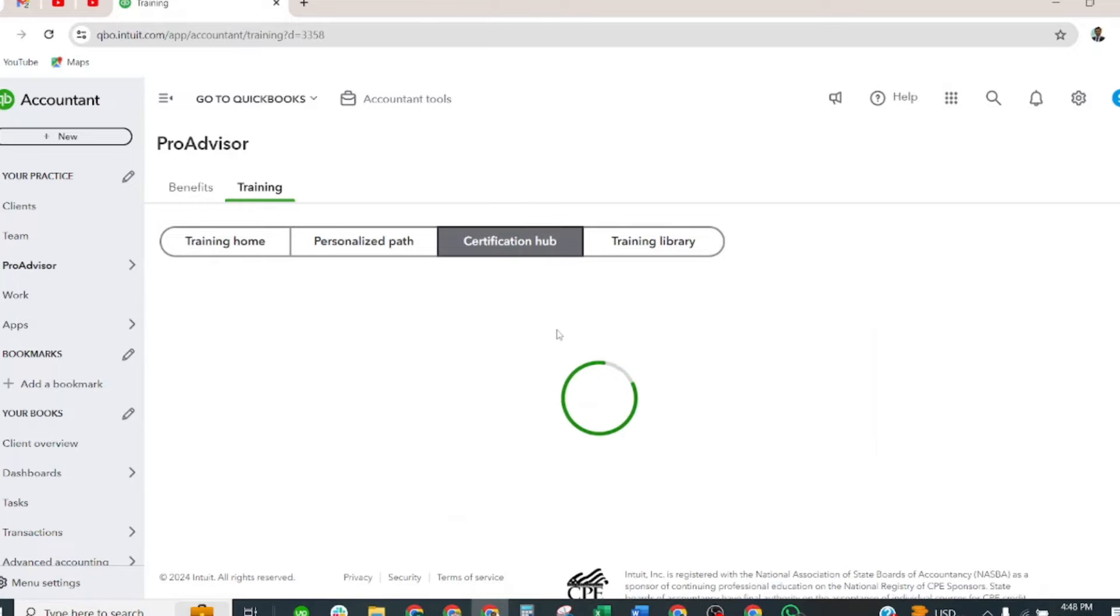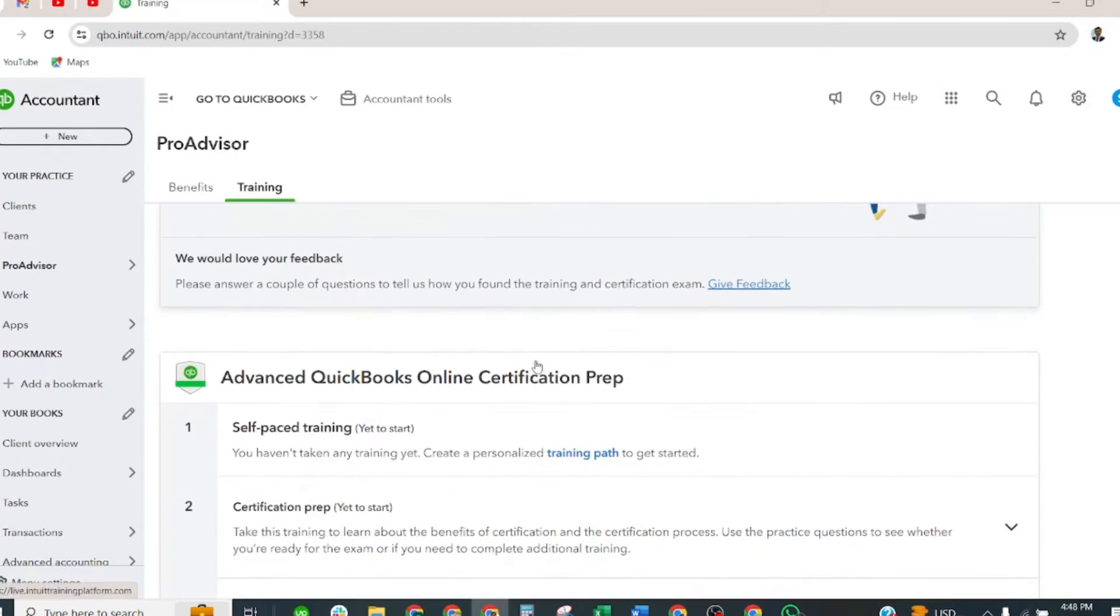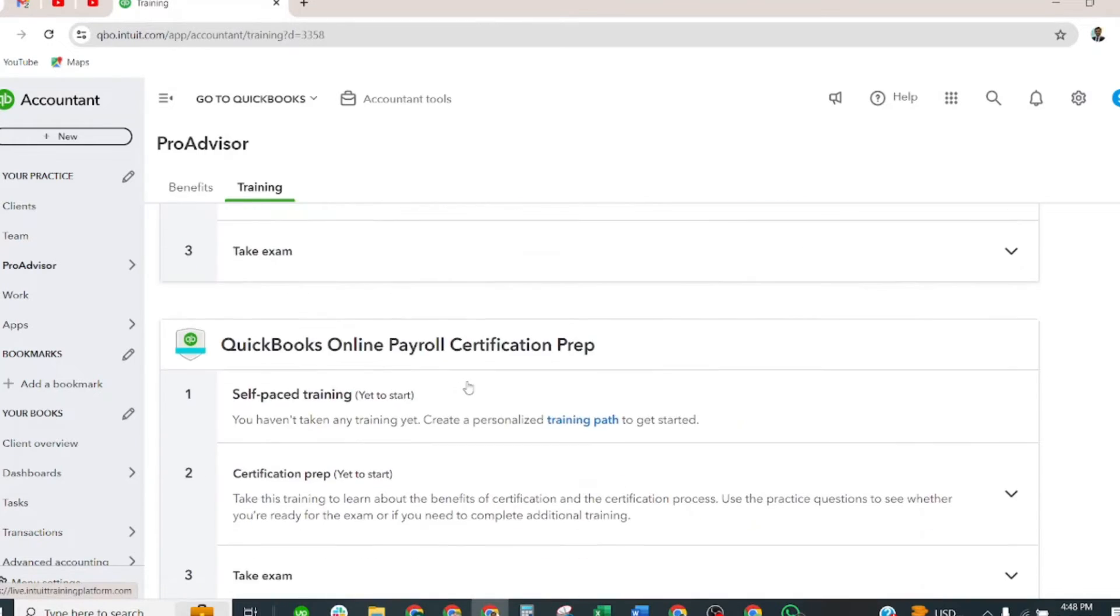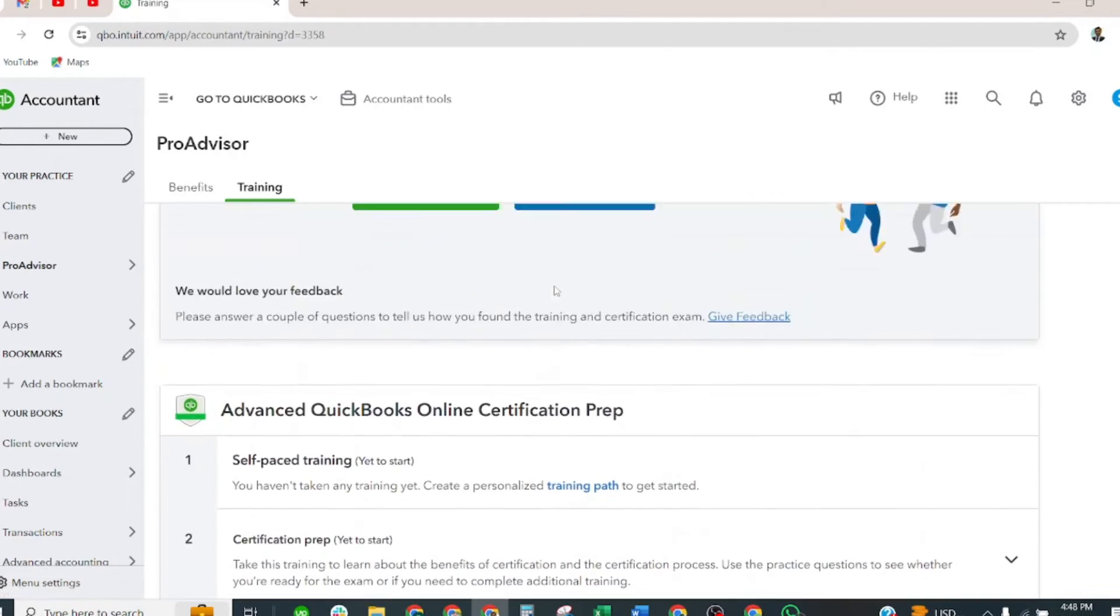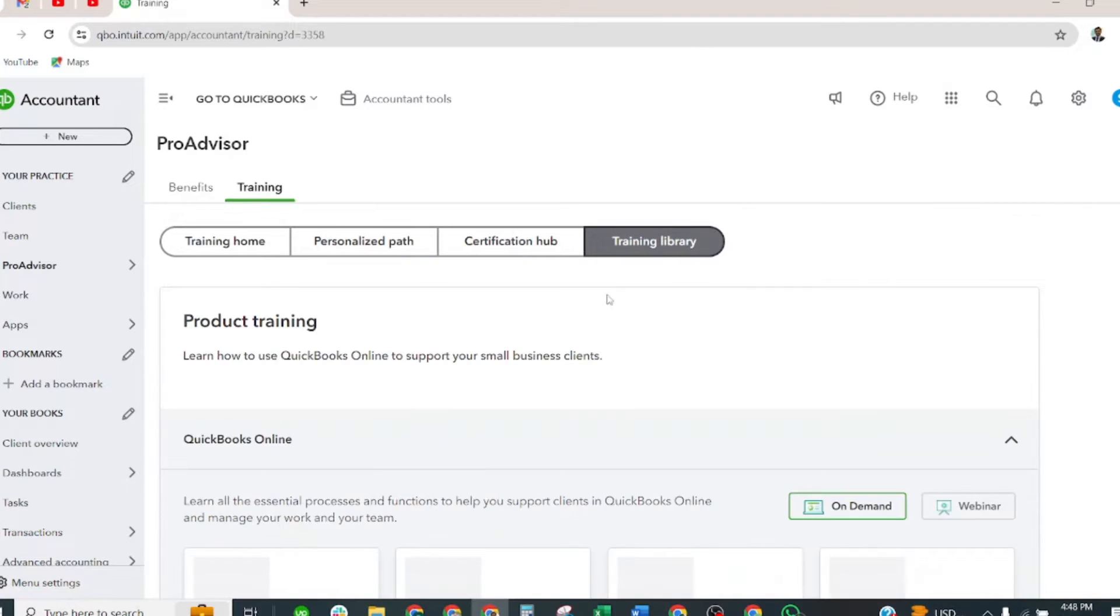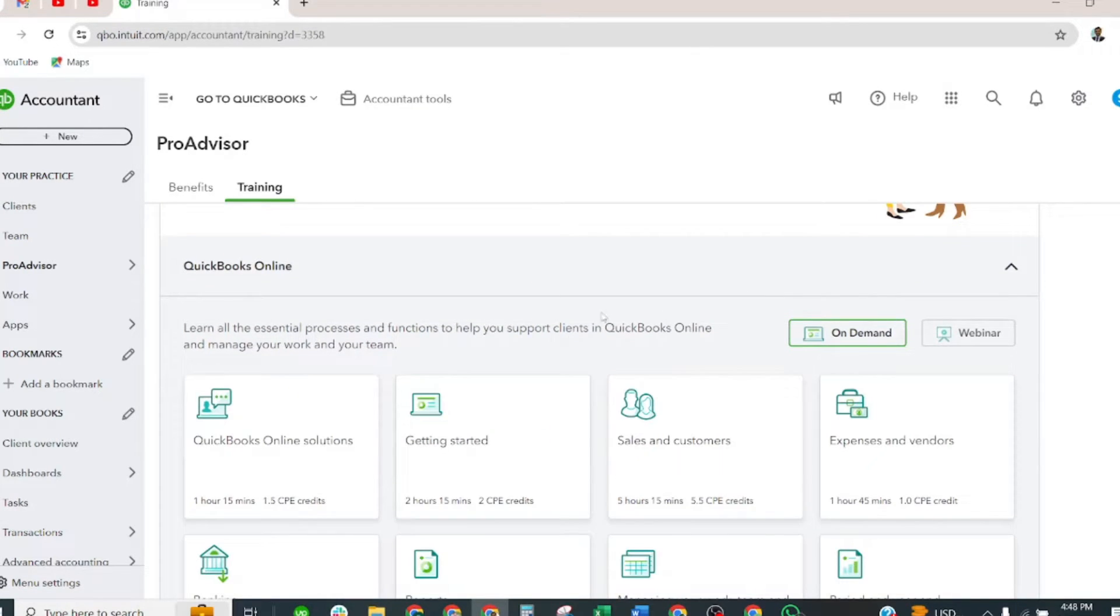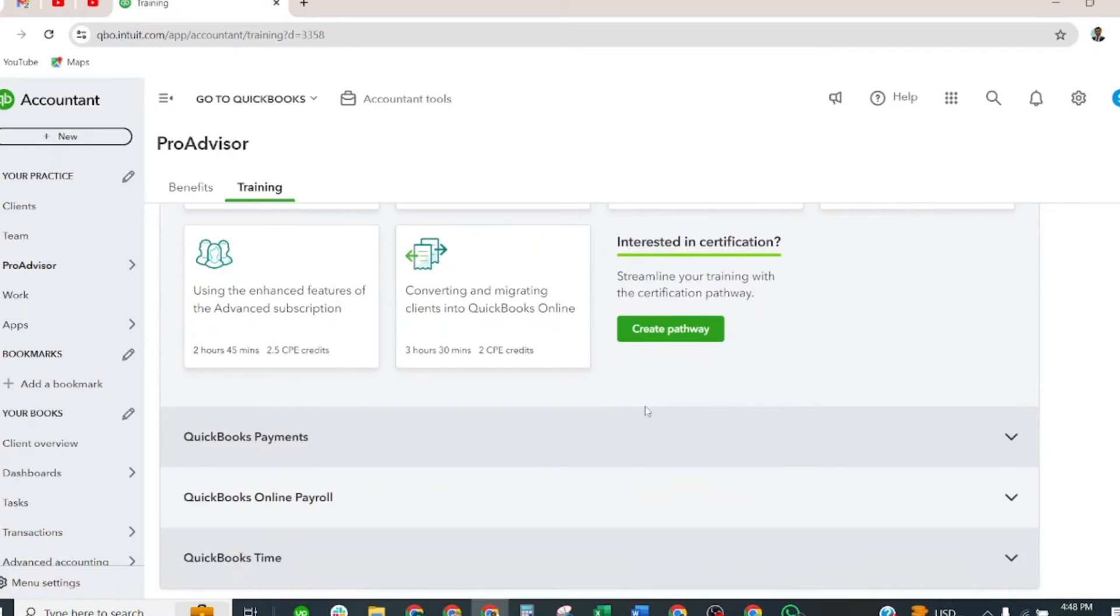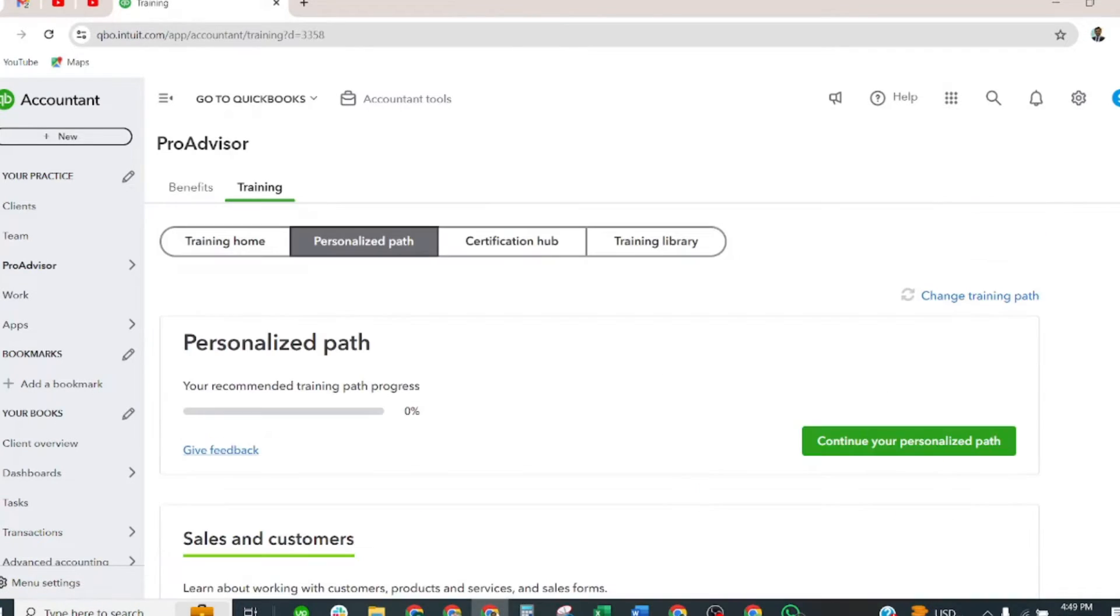I have passed this exam. You will select here QuickBooks Online, then you shall take the exam.